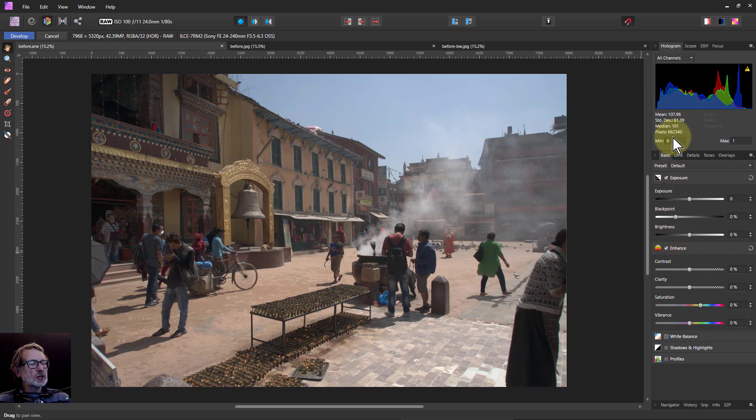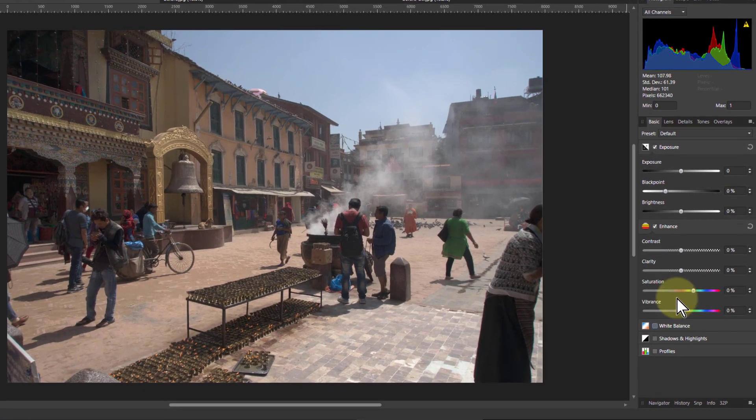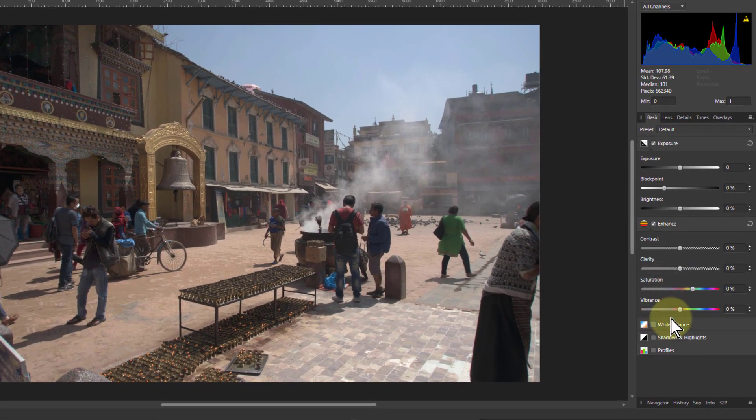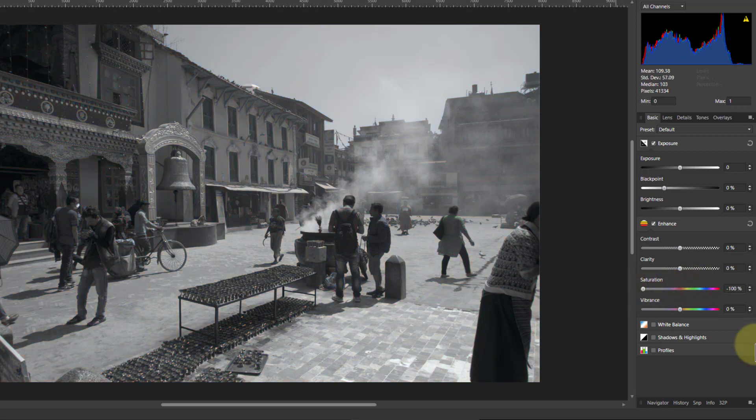In fact, we're just going to use the basic controls here. So we're going to start off here. We just pull the saturation down to give us a monochrome.